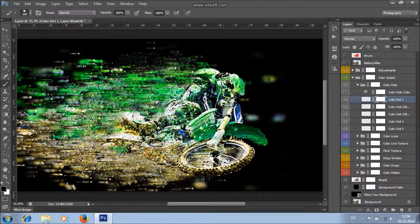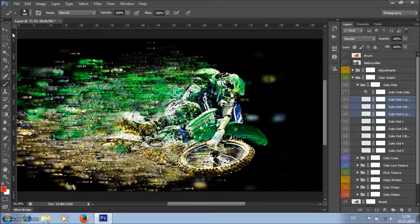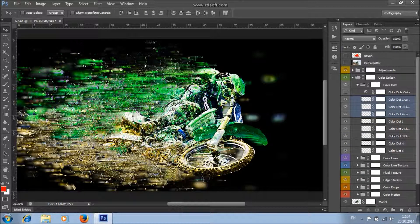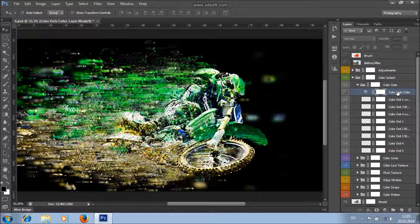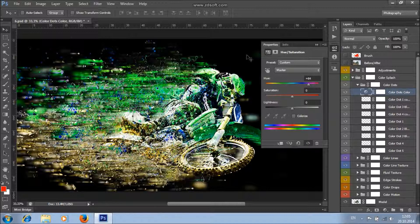You can also create more color dots. Hold the Control button, select some of the color dot layers, right-click, and choose Duplicate Layers to get more color dots. If you want to change the color only of the color dots, turn on the visibility of this layer, double-click here, and change the value of hue — this will change only the color of the dots.